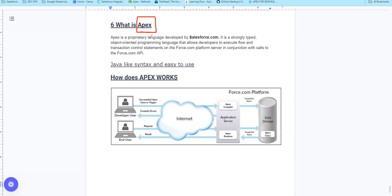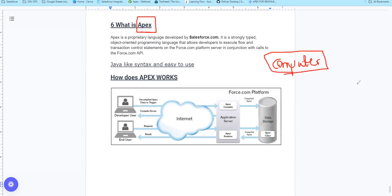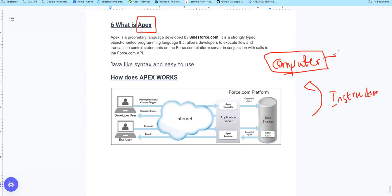Before APEX, we will talk about computers. Basically, when we use a computer, we talk about user instructions. Computers work with high-level and machine language.